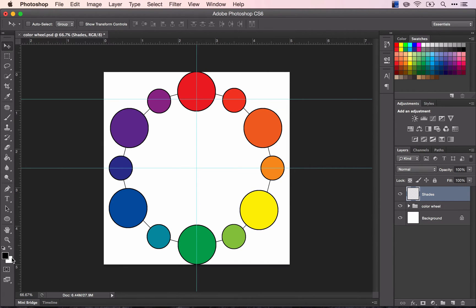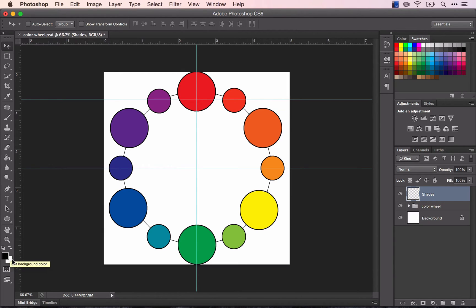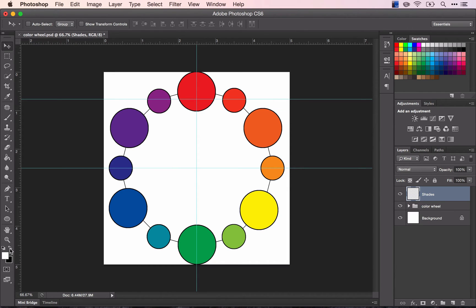The background color is the one that I usually just use to store a color. So right now I've got white stored there, and if I ever want to use white, I can switch the colors with this double arrow or by clicking X.